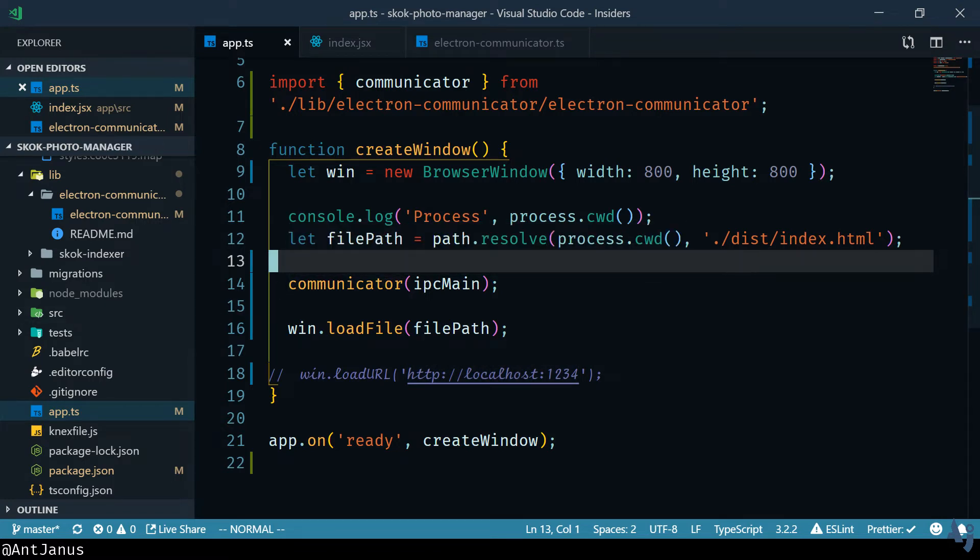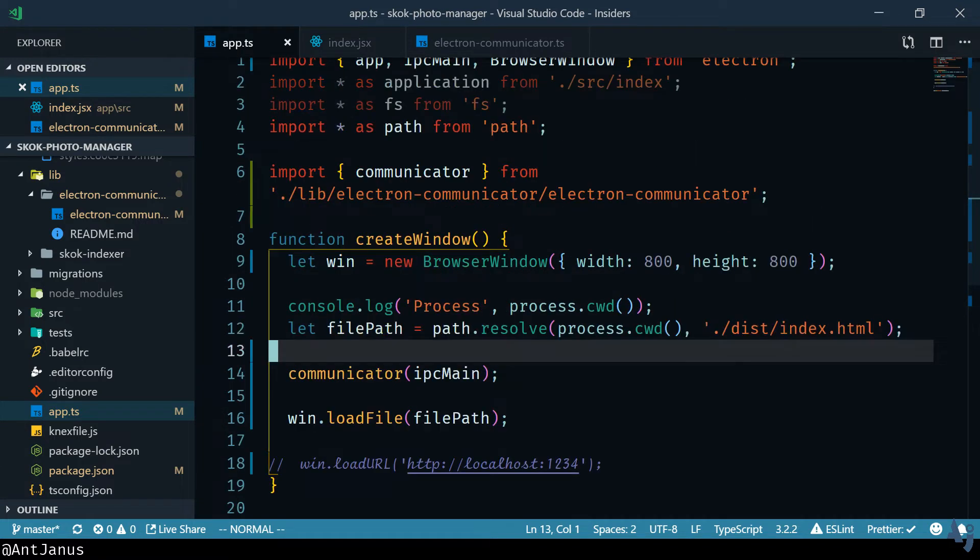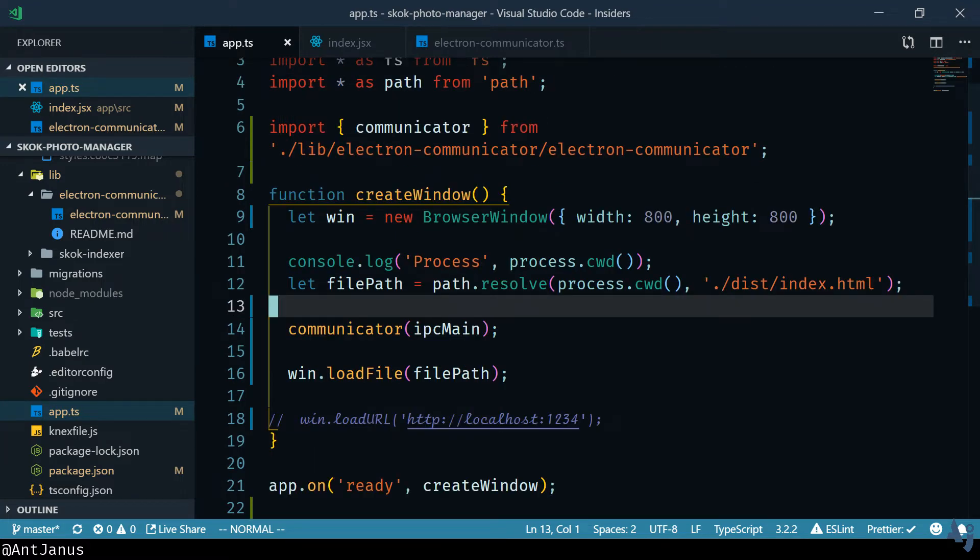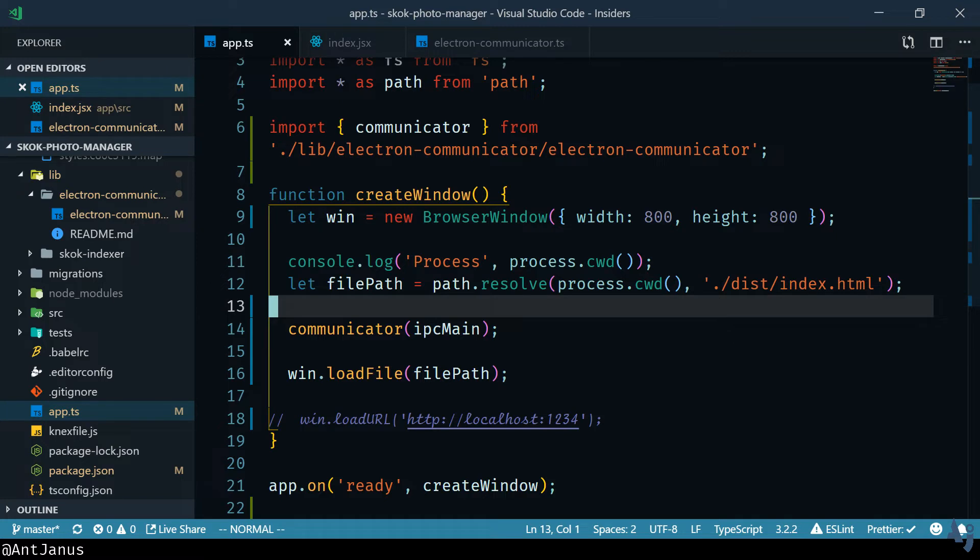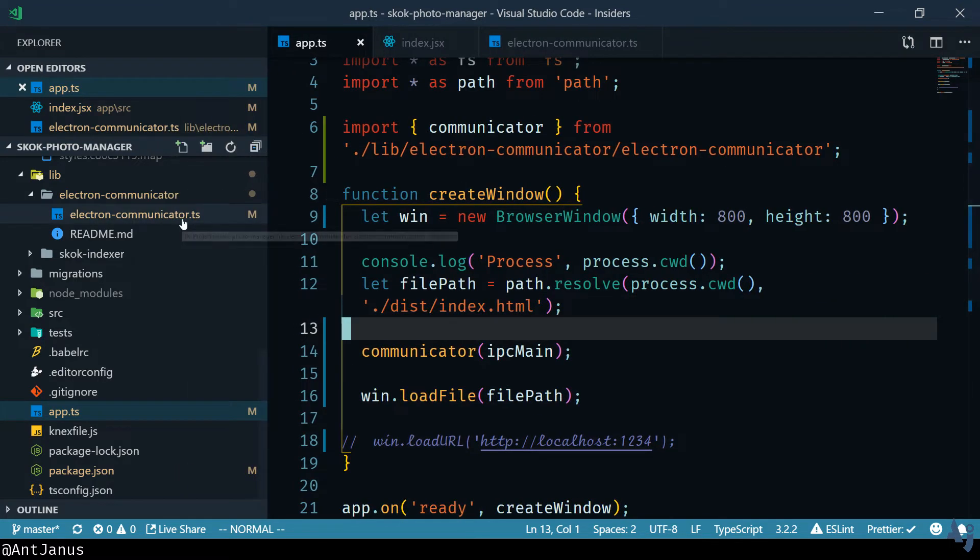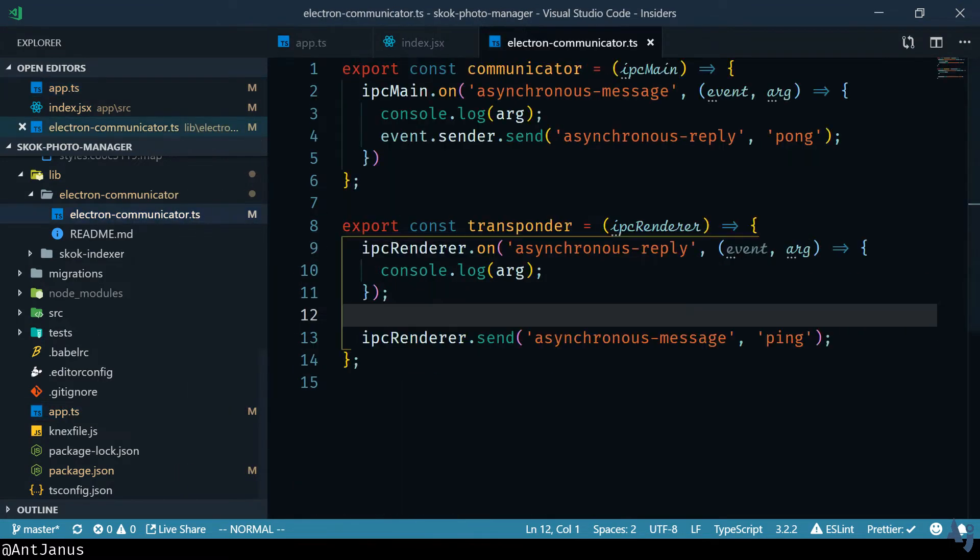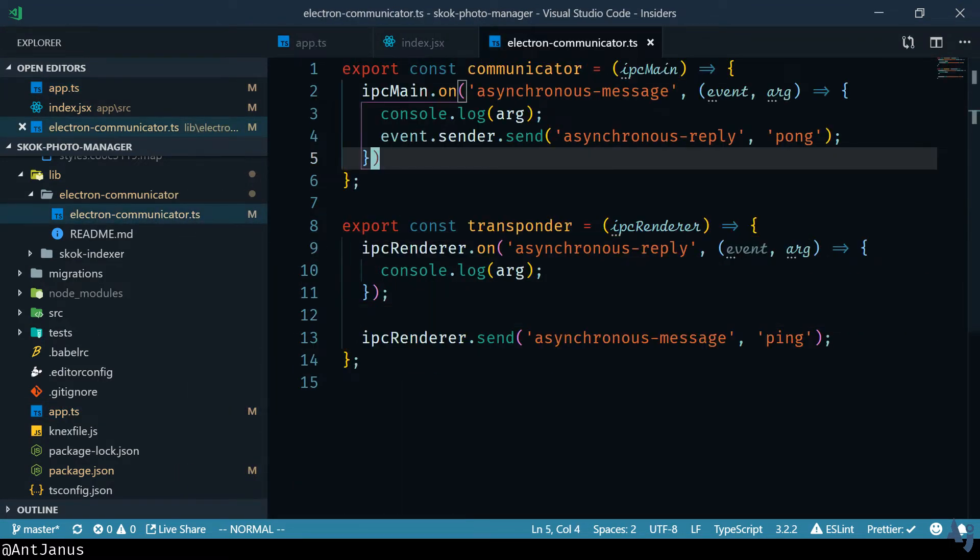So the way to communicate between the renderer and the main process is similar to how you can communicate between a worker and a main process in a browser. Basically on each side you are able to listen in on messages and send messages back. Electron has a way of sending synchronous messages but I want to talk about asynchronous. It's a different event that you listen on. So I built a small library called the Electron Communicator. It doesn't do anything other than just showcase that you can communicate from one to the other.